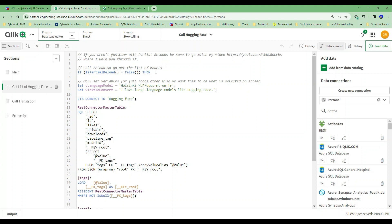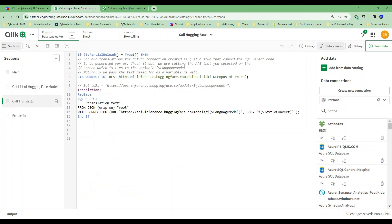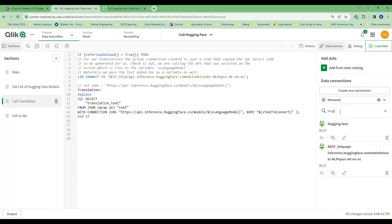If you haven't seen my video for partial reload, be sure to go watch it — it's in the code I've shared in the blog for this. The reload — when I press that button — it calls this code instead. This is my partial reload, and it's connecting to this connection. Let me take a look at that connection.